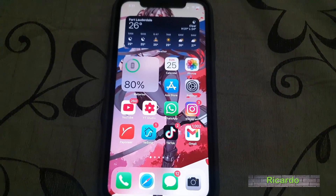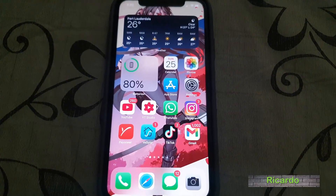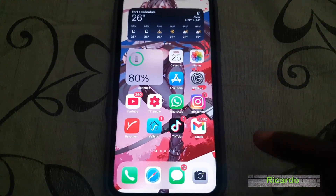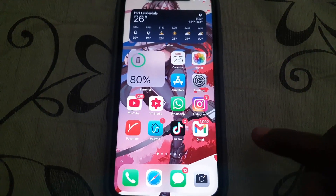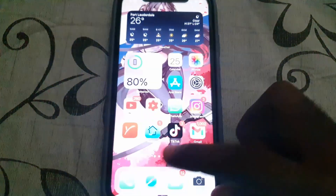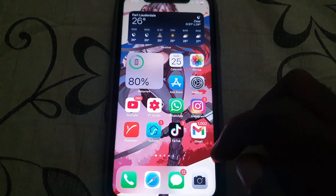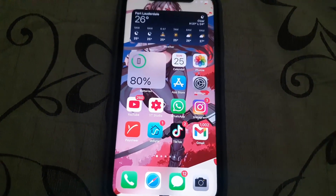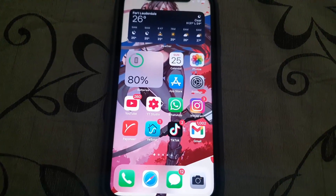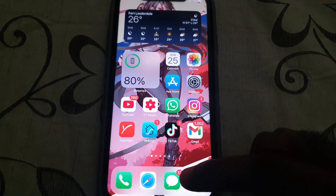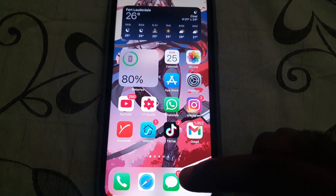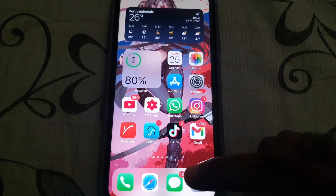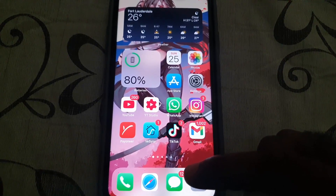Hey guys, Ricotta here. Welcome to another Black Tech Tips. Today's tutorial, I'll show you on this particular device how to get rid of annoying text notifications. So we're having the issue right here where we're getting a bunch of unwanted texts from a particular individual, or it might be from